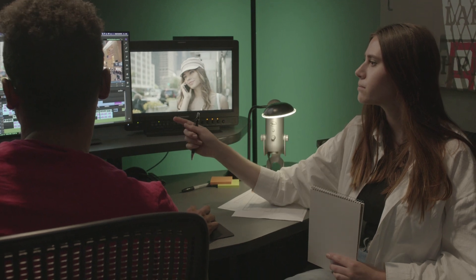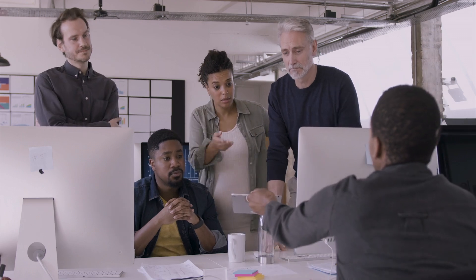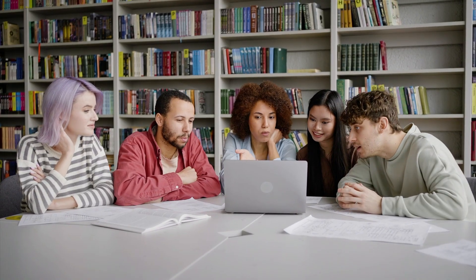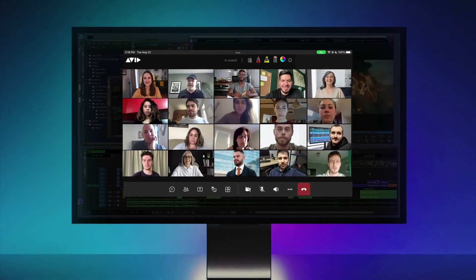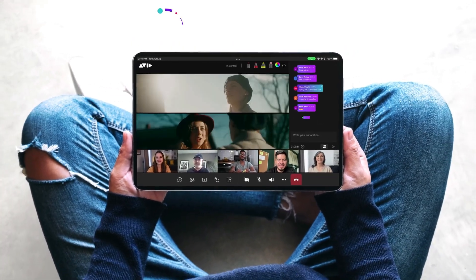Viewing high-quality content in real-time in any traditional collaboration app is a challenge for content creation teams. Quality and playback performance are often compromised. An increasingly distributed content production workforce needs to securely collaborate more frequently from anywhere, and from any device, to maximize efficiency and deliver content faster.